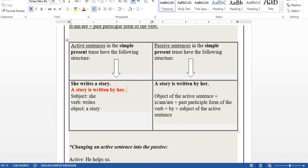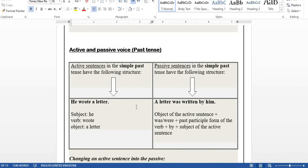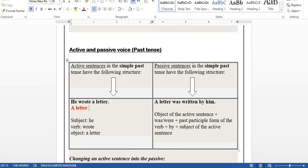For the past simple passive: 'He wrote a letter.' Take the object — 'a letter' — and put it at the beginning. Since the verb is in the past, use 'was' or 'were.' 'A letter' is singular, so 'a letter was.' The past participle of 'write' is 'written.' The object pronoun of 'he' is 'him.' So the full sentence is: 'A letter was written by him.'